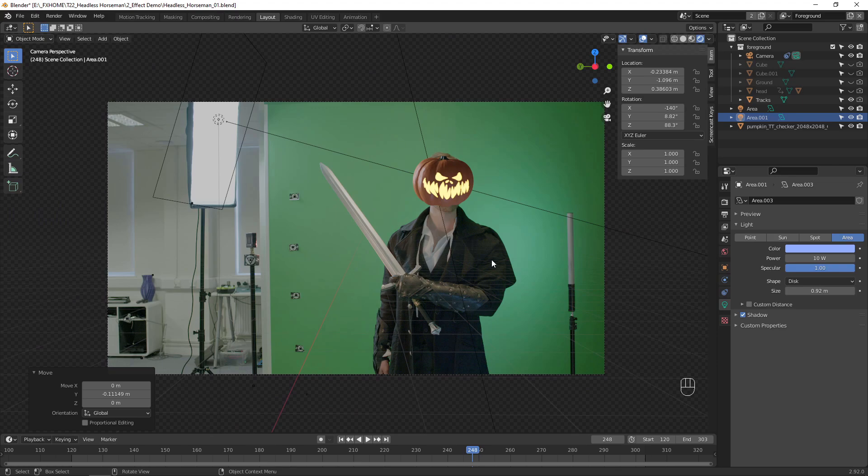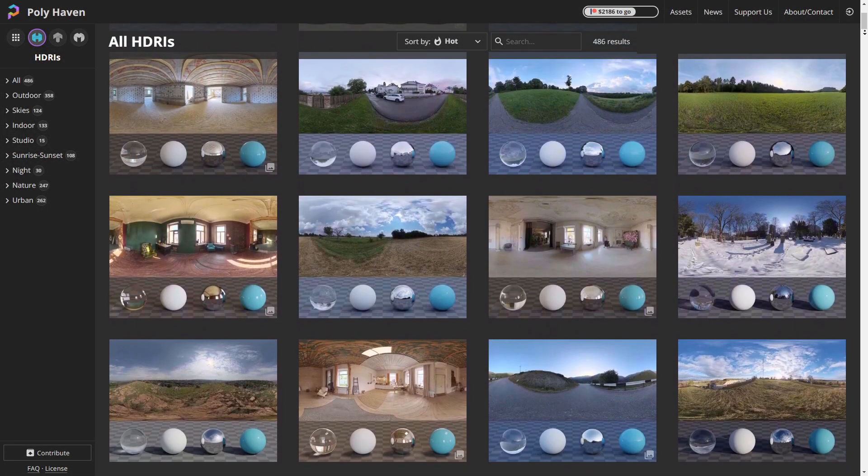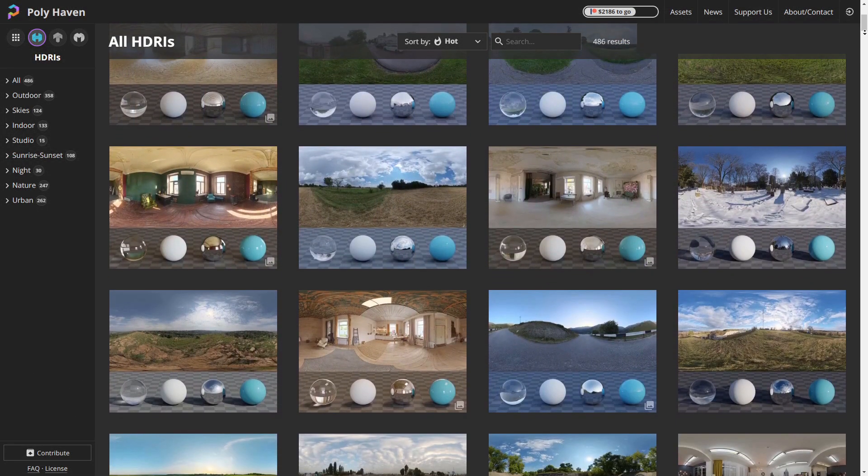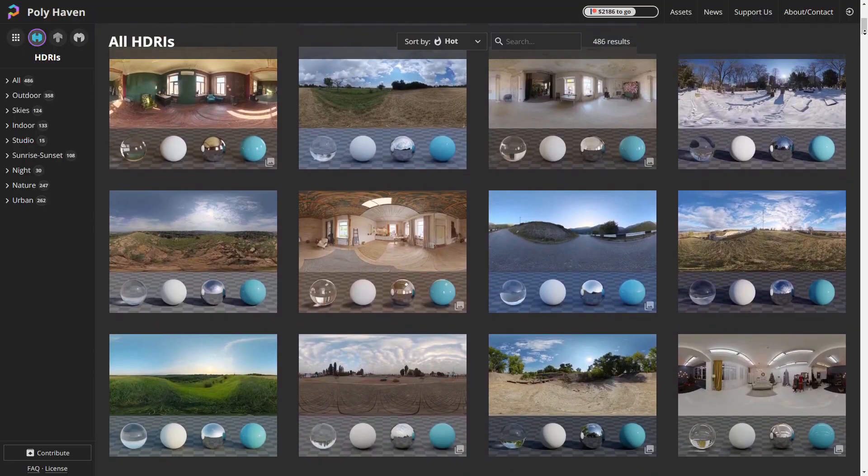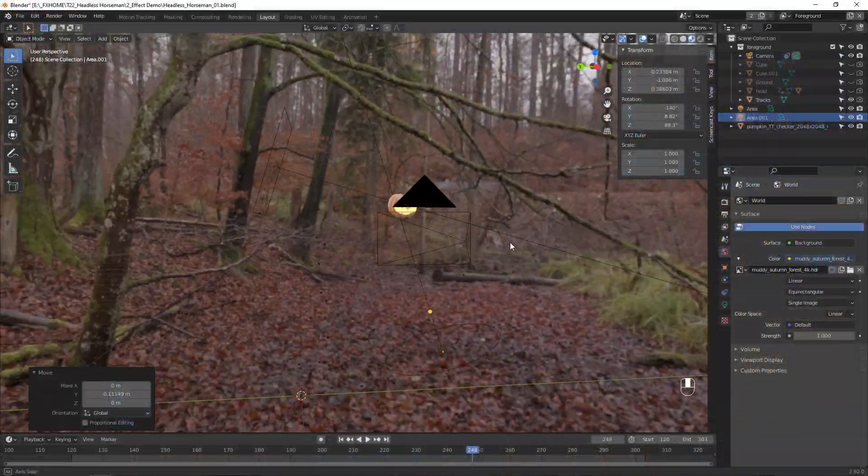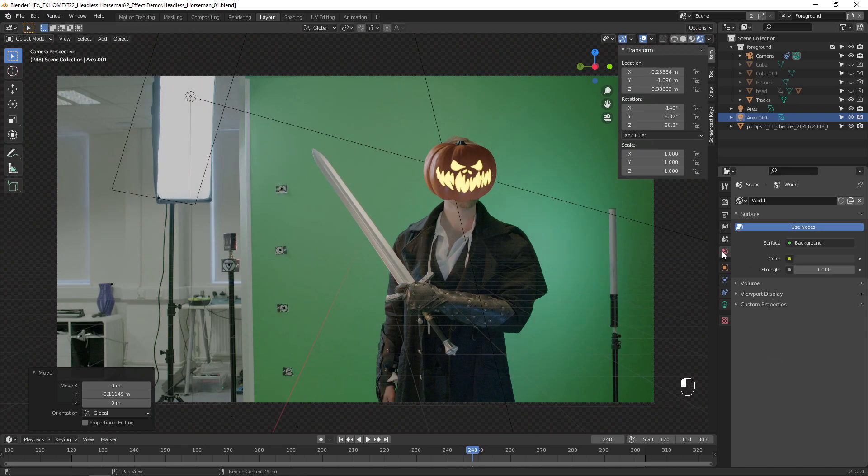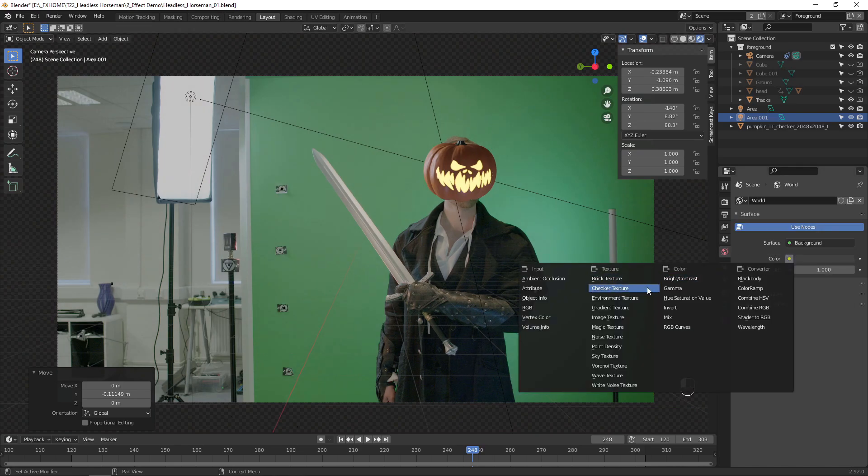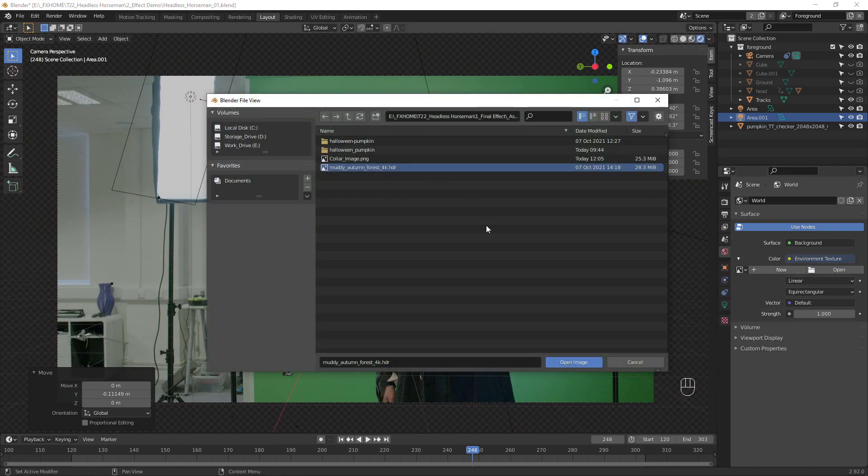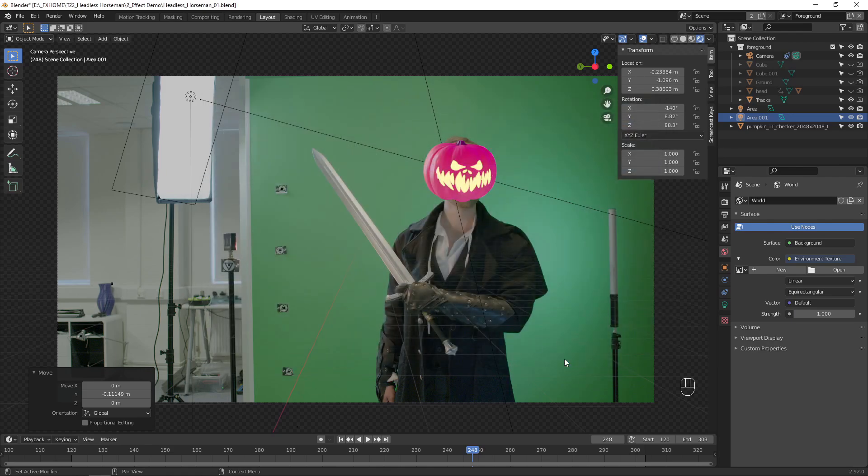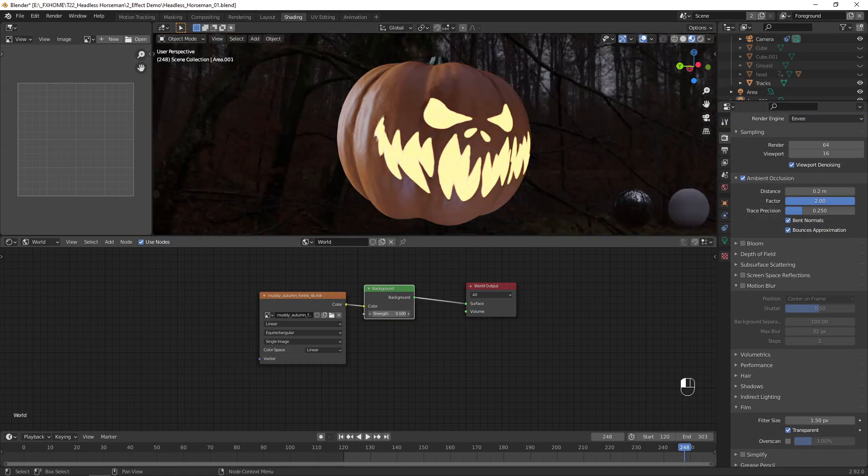To add some additional lighting and reflections we can use an HDRI. I downloaded an HDRI from polyhaven.com that generally matched the digital environment created in Unreal Engine. In the world properties, select that HDRI as the environment texture. Then in the shading tab, adjust the strength value to control the brightness.